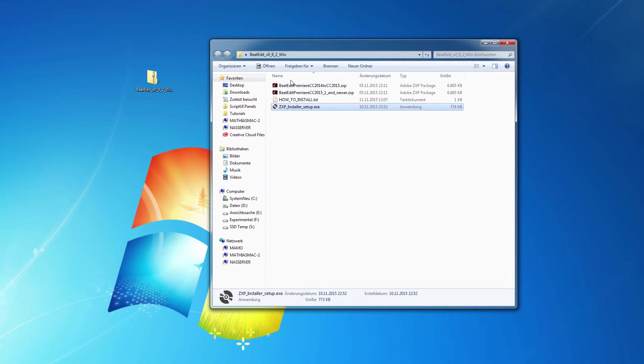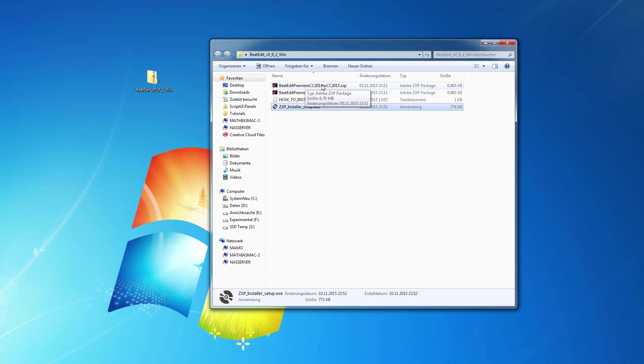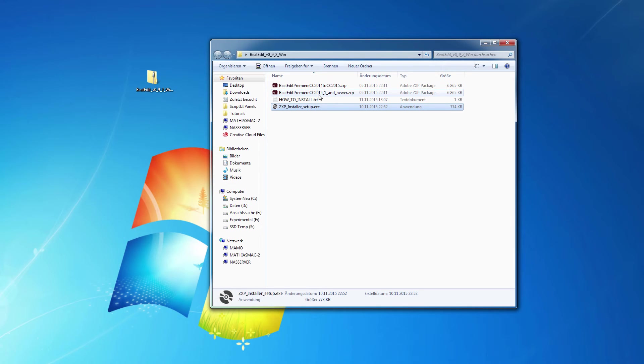all you need to install one of these ZXP files is double-clicking it. So I know that I have Premiere Pro CC 2015.0 here. This one is for 2015.1.